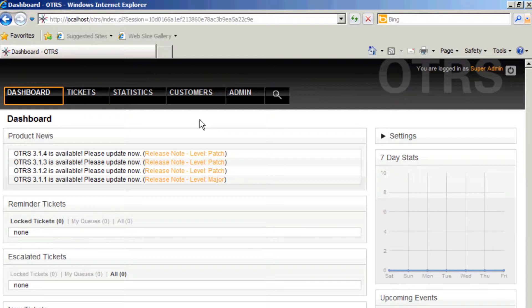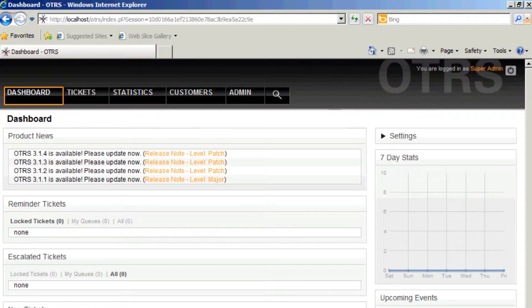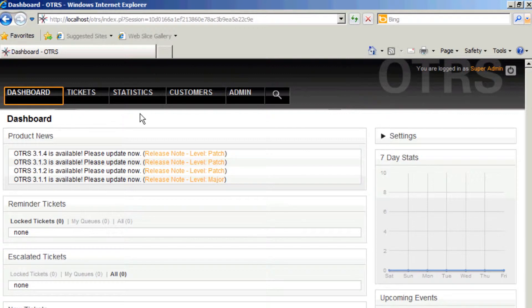When you first install OTRS out of the box, it's very empty. There's just one ticket, four queues, one user. Here I've added the super admin user so that the error message about not working with the root user would disappear. That's the first thing you should do when you install your system is to add a new user.